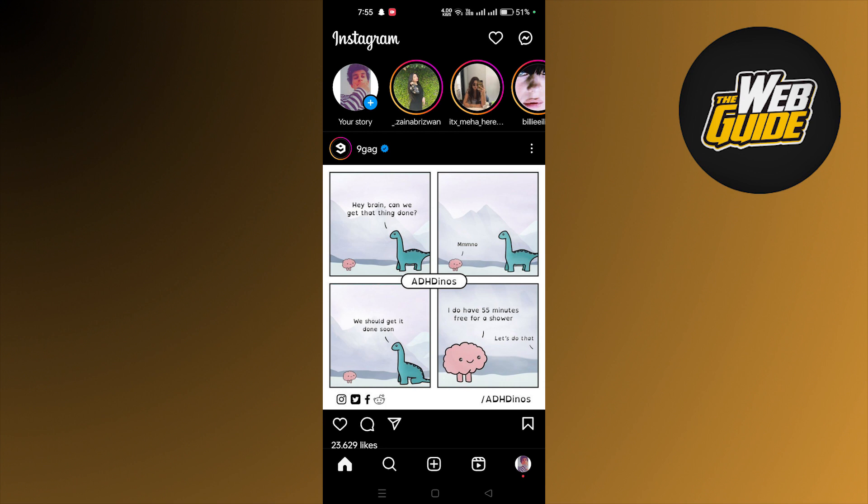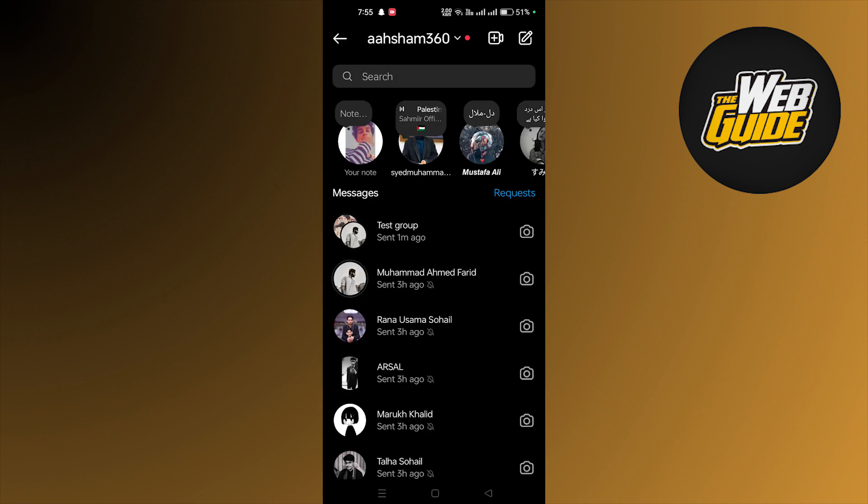Once we are here you have to go to DM, so let's do that. After that you have to select a chat. I'm selecting a group here.